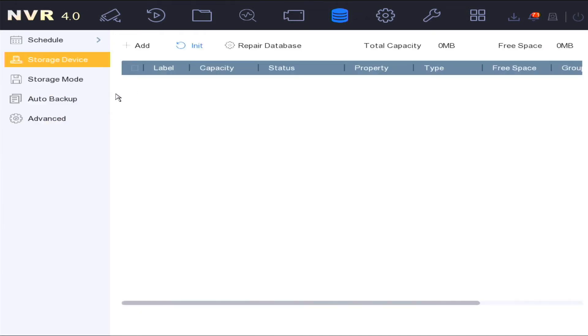The storage device setting is where you would add, initialize and set up new hard drives into the device. You can also see the status of the hard drive on the device.